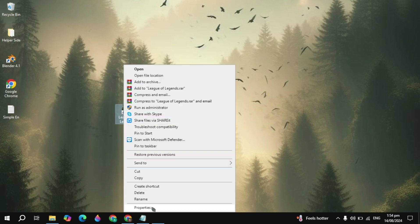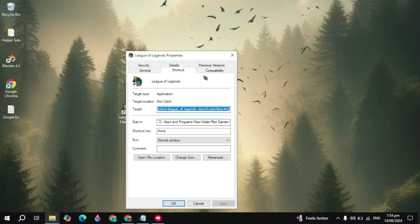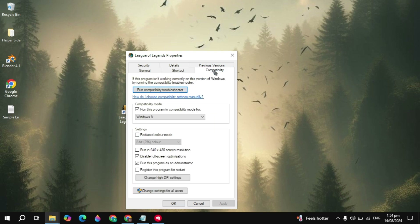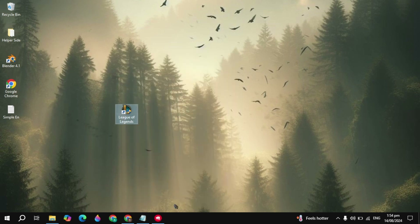First, right-click on the League of Legends launcher, go to Properties, go to the Compatibility tab, and check the box for compatibility mode and choose Windows 8. Also disable full screen optimization and run as administrator. These are very important settings that you need to apply to fix this problem.